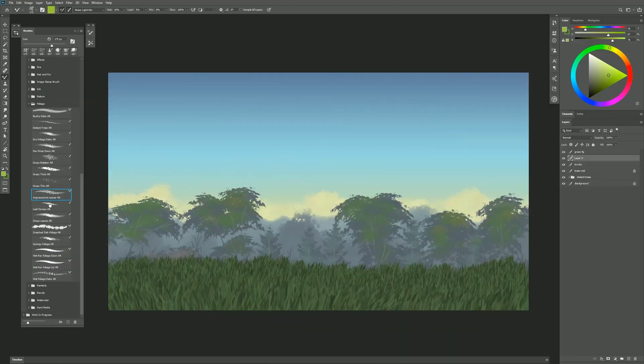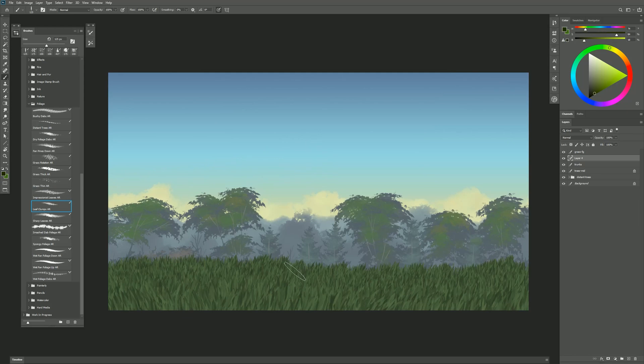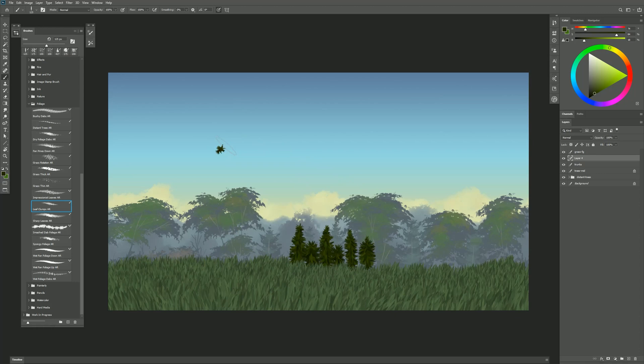Next is Leaf Clumps. If I wanted to create some distant pine trees that look kind of like this, I could use Leaf Clumps for that. If you use lighter pressure you get smaller clumps, heavier pressure gives you bigger clumps of leaves.